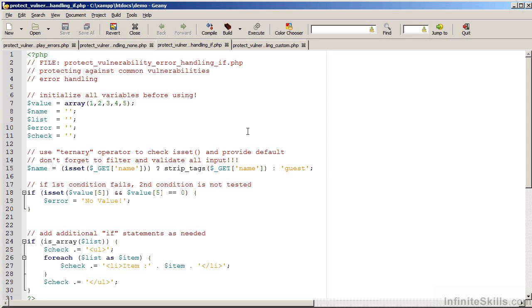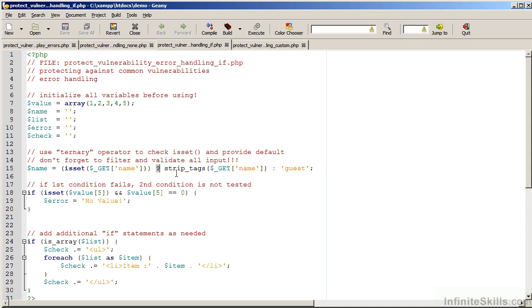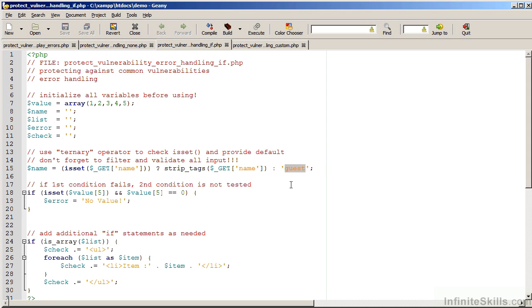This uses the ternary operator. We first check to see if it's set. If so, after the question mark, we have the value which is obtained if it's set. Notice we are also using strip tags to filter the results. If the value is not set, we have a colon followed by a default value, in this case, guest.